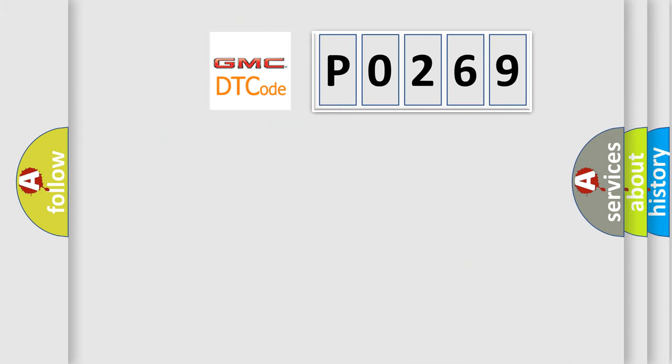So, what does the diagnostic trouble code P0269 interpret specifically? GMC, car manufacturer.